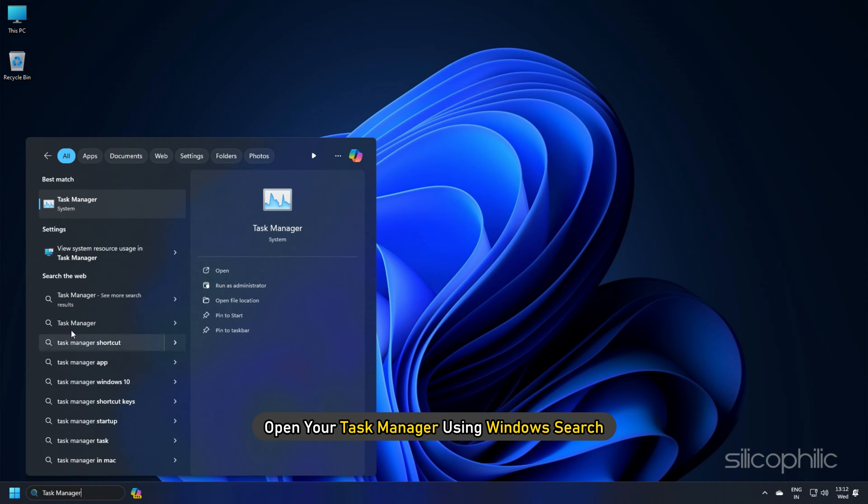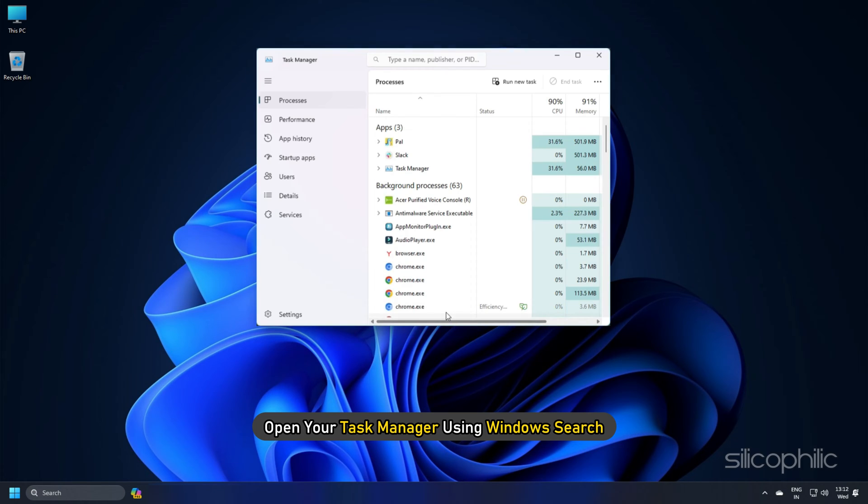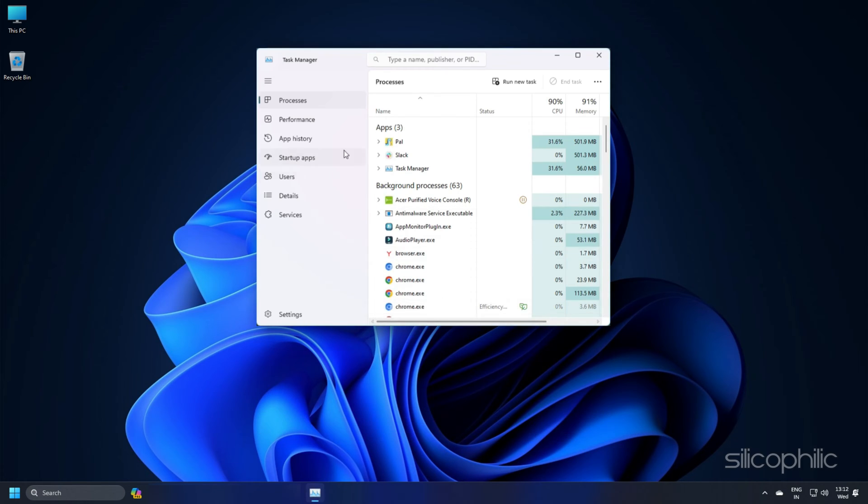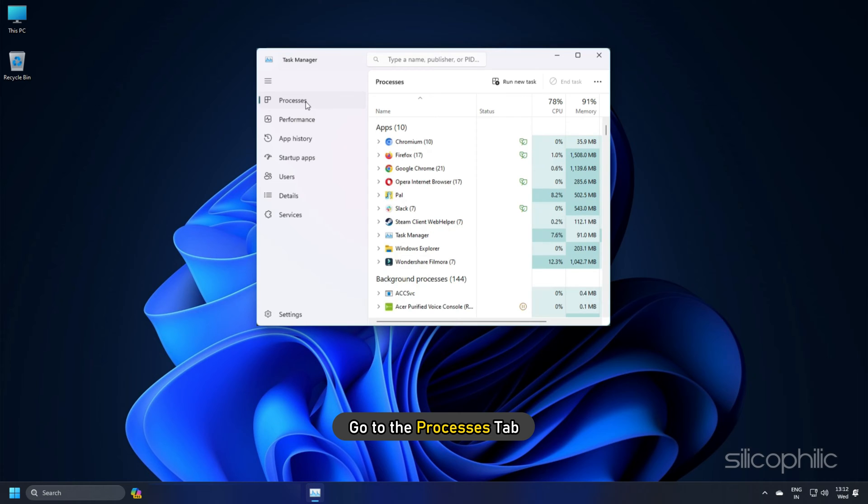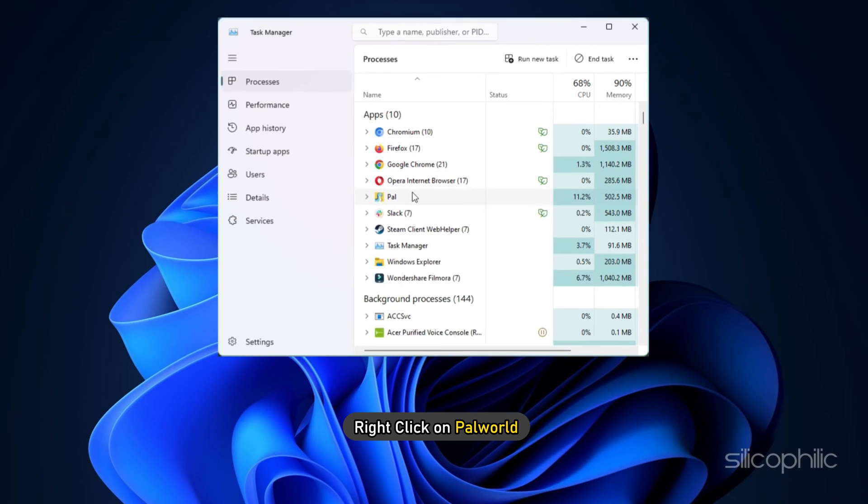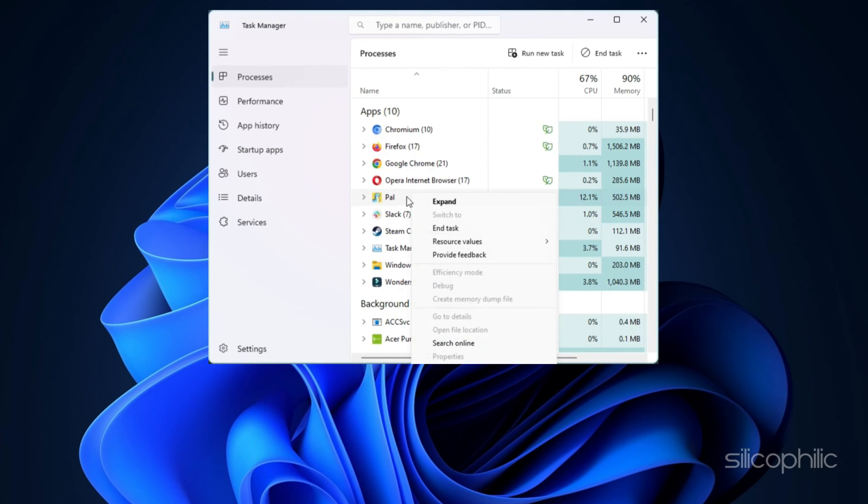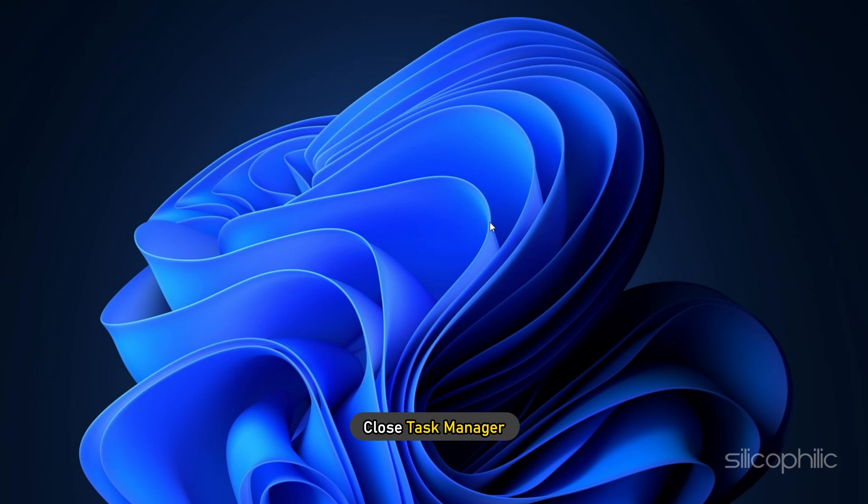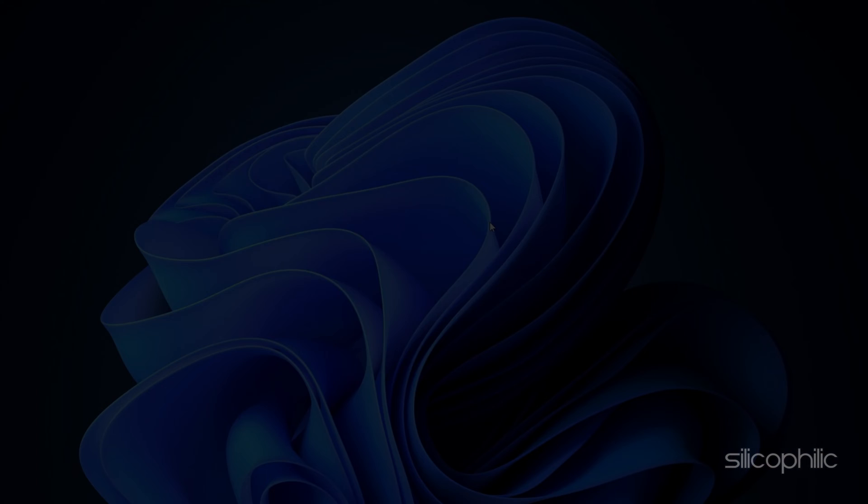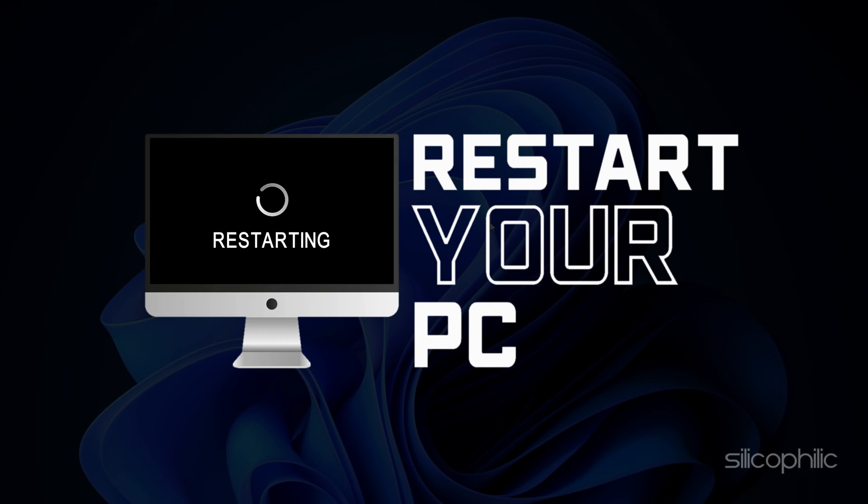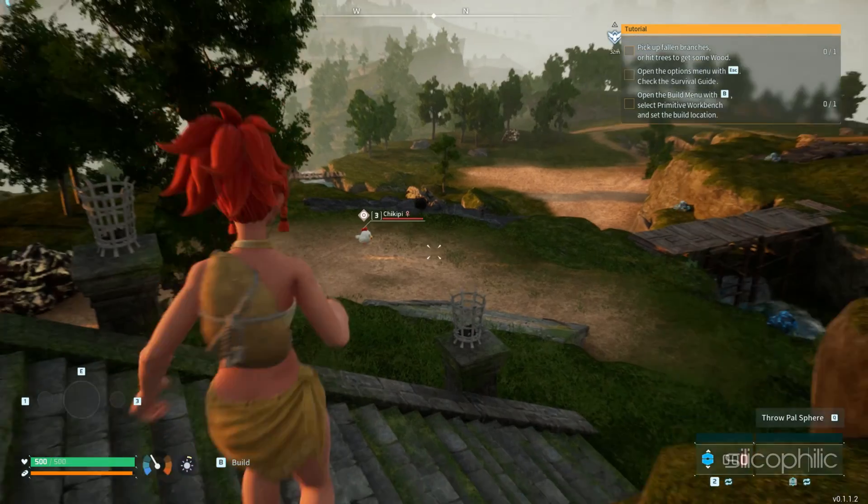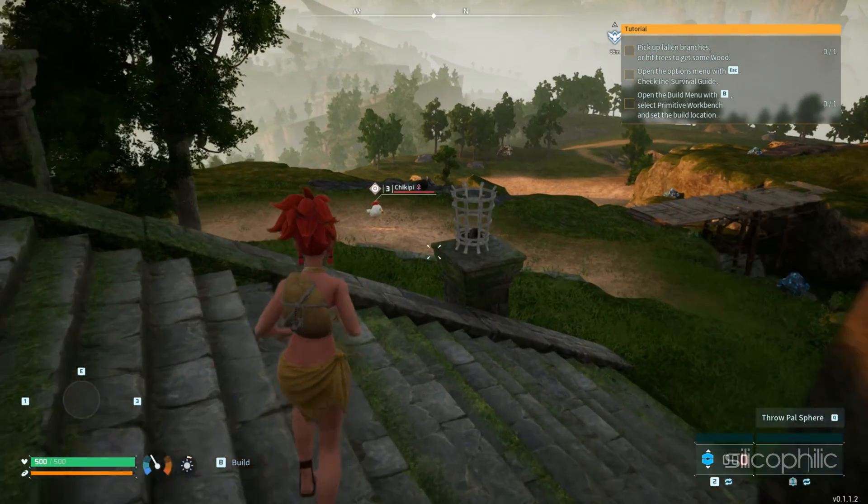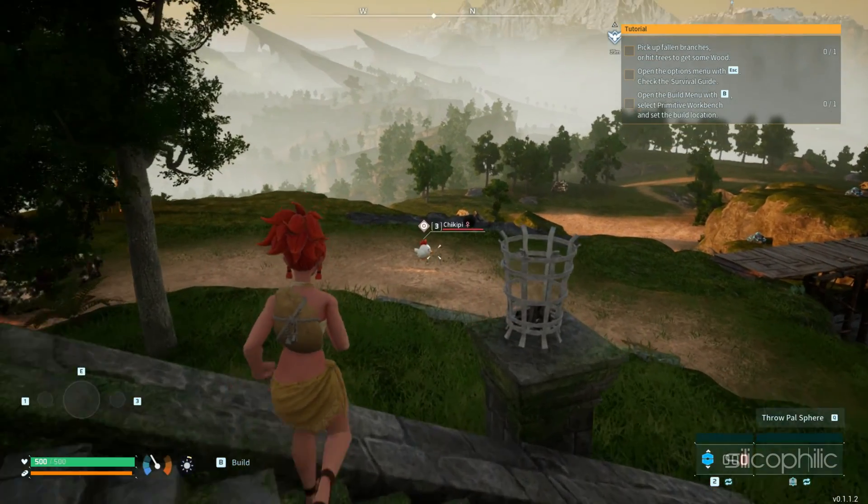So exit the game, then open your Task Manager using Windows Search. Go to the Processes tab and right-click on PAL World. Select End Task option. Now close Task Manager. Then restart your PC. Now launch the game and see.